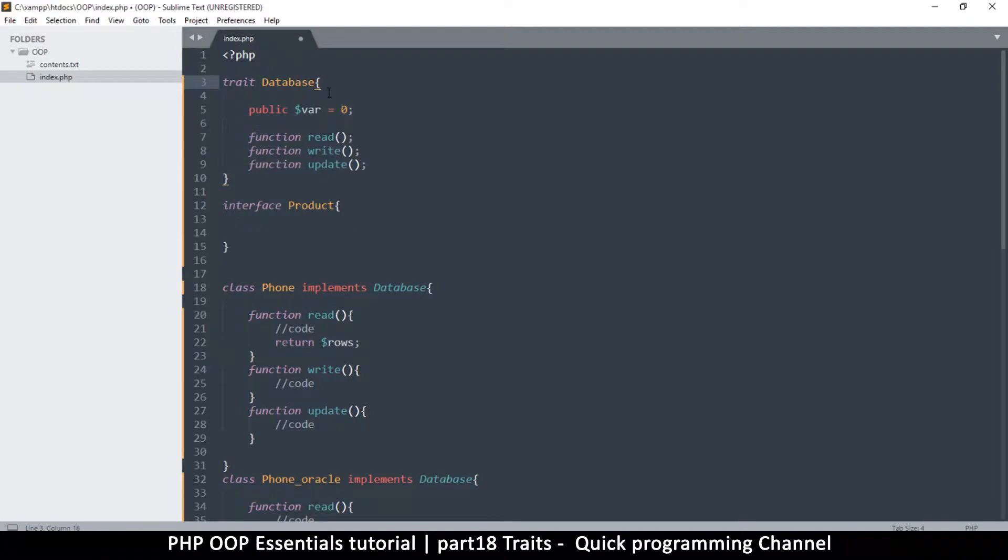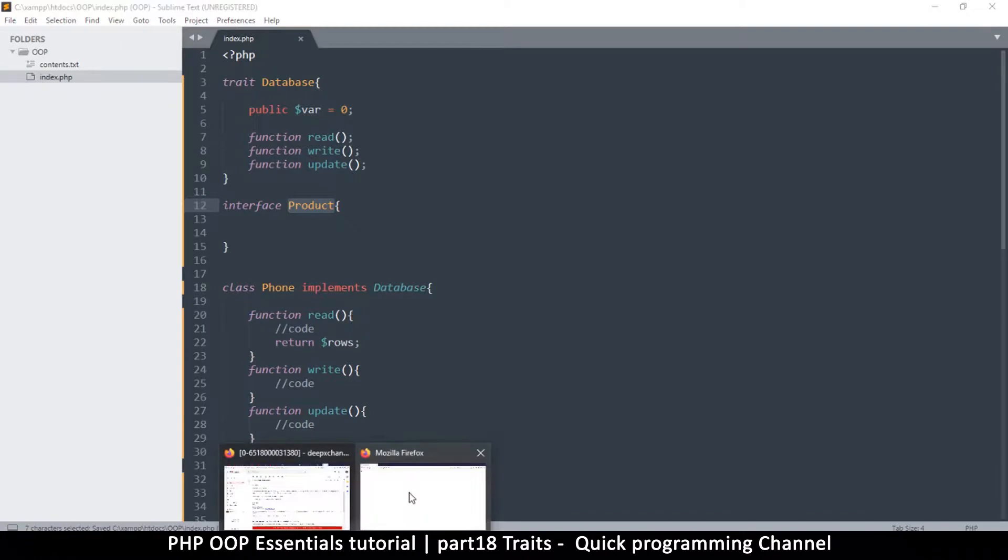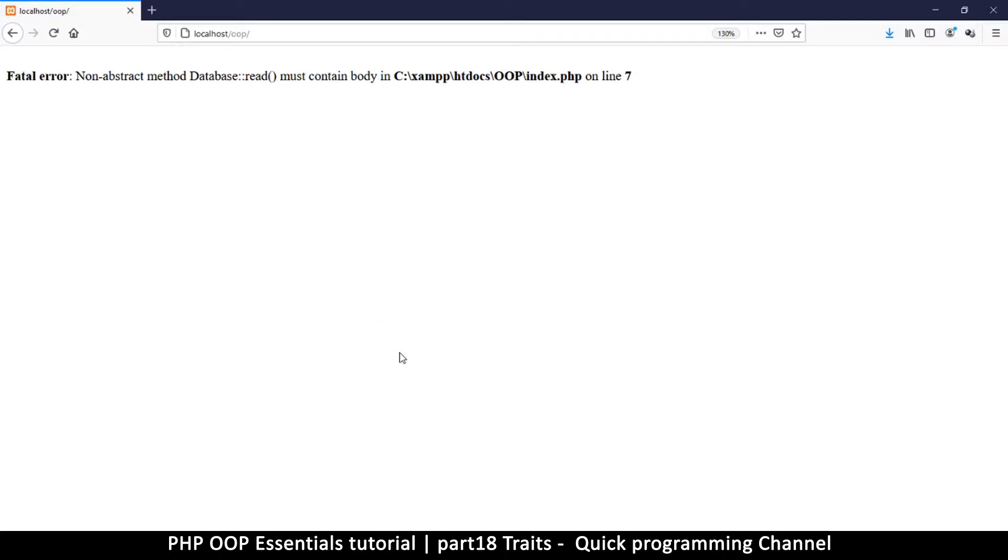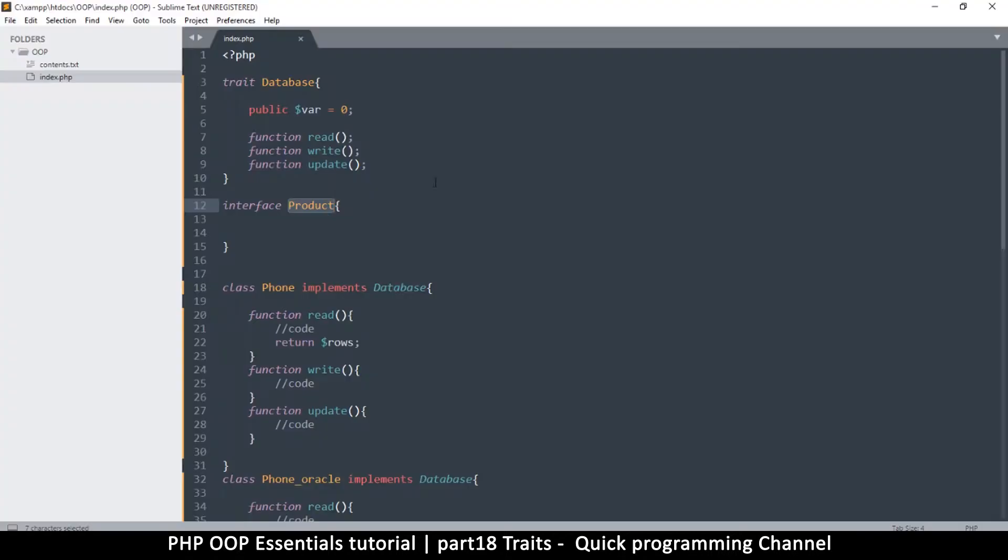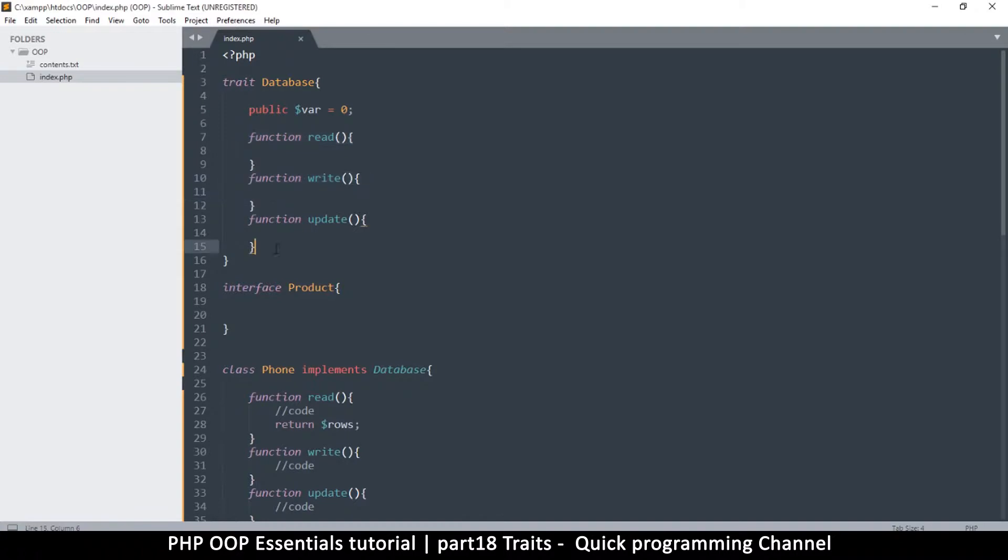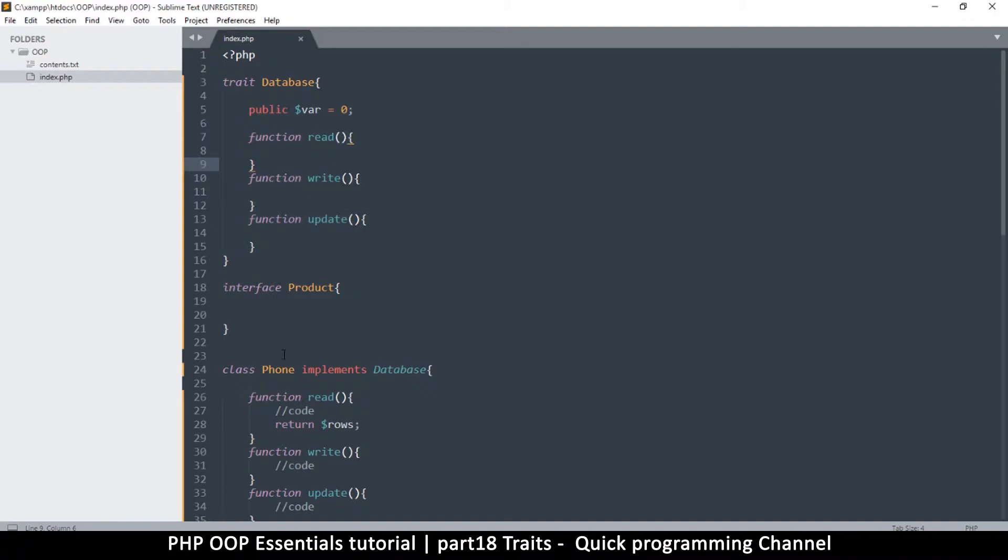They pretty much do the same thing. So trait database, now I cannot implement that anymore because it's no longer an interface. The other difference with traits is that you have to implement them here. A trait you don't do it like the interface where you don't implement things; you actually implement the functions here and you don't do it elsewhere.